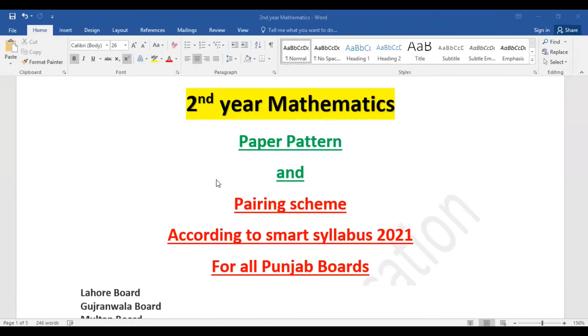As-salamu alaykum students, today I will inform you about the second year mathematics paper pattern and paper pairing scheme according to smart syllabus 2021.